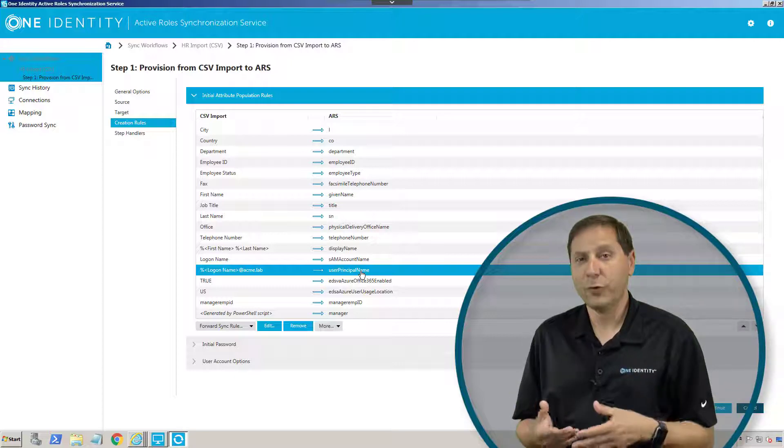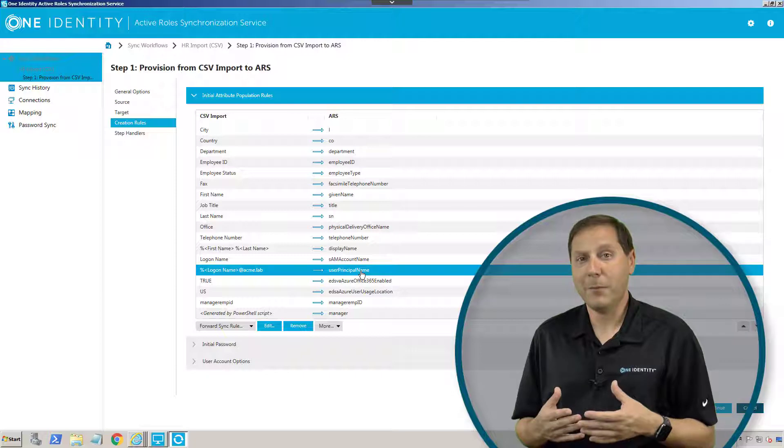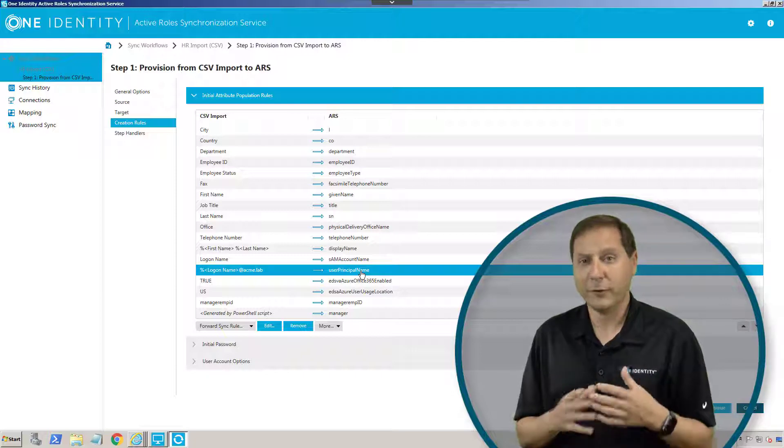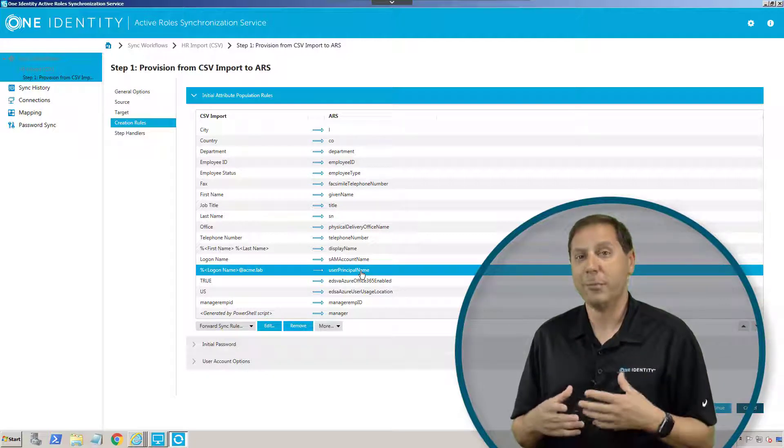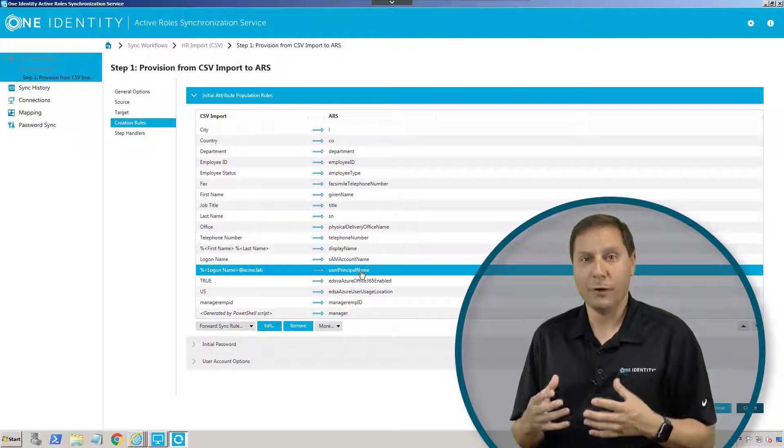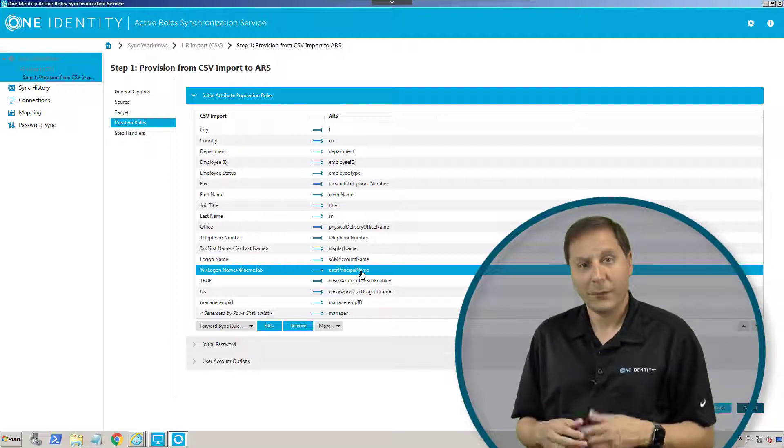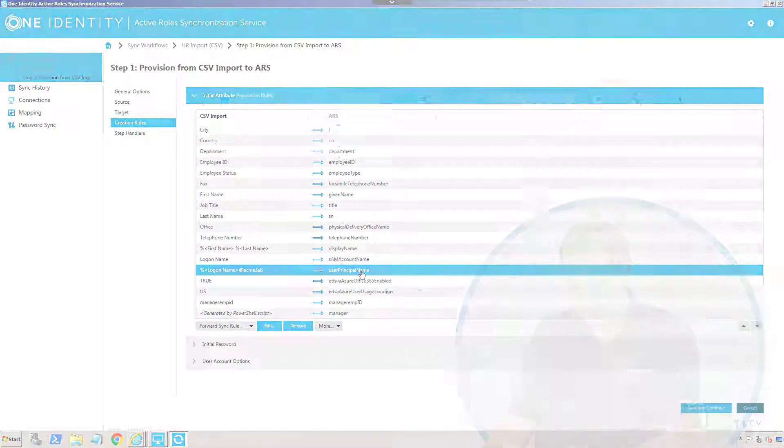Again, this is a very powerful tool. We can use it to synchronize data amongst multiple different types of systems in order to build the world that we want. That's the power of the synchronization service.